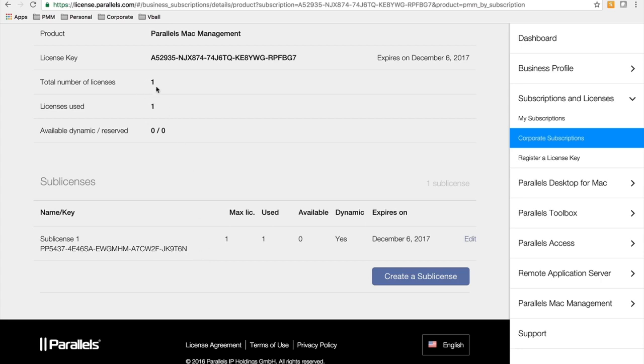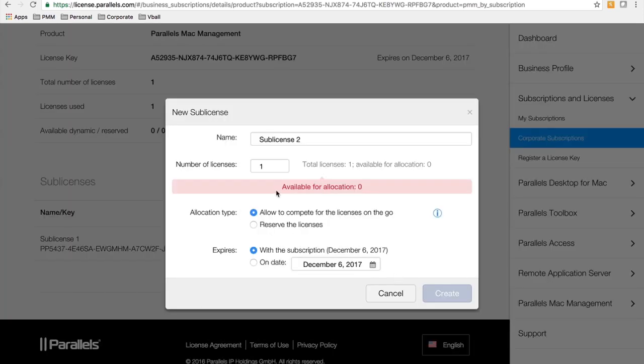You can see the total number of licenses, the number of licenses used. If you need to create a sub-license, you can just give it a name, how many licenses you want to give, and if you wanted to expire with the same time as the main subscription.